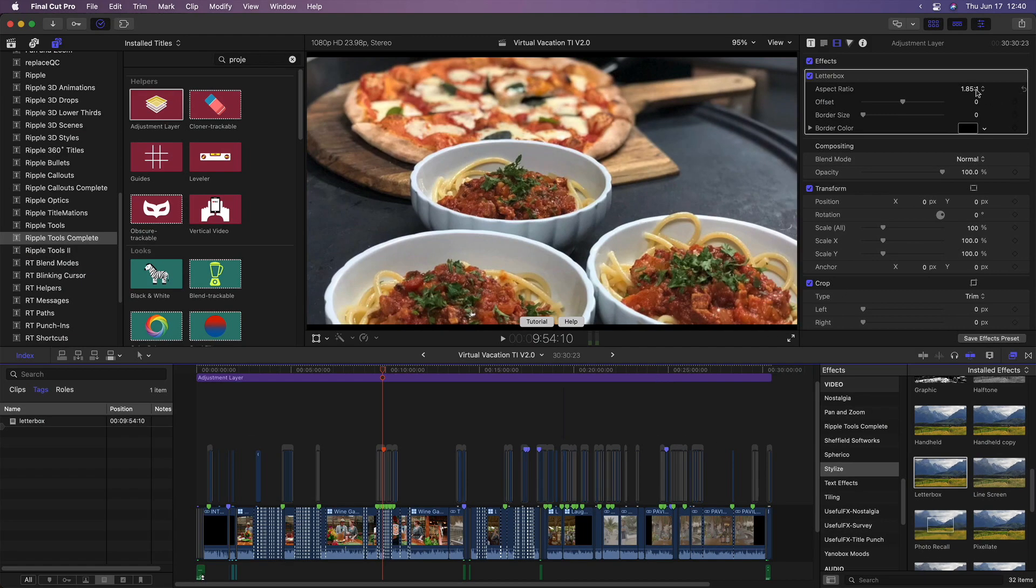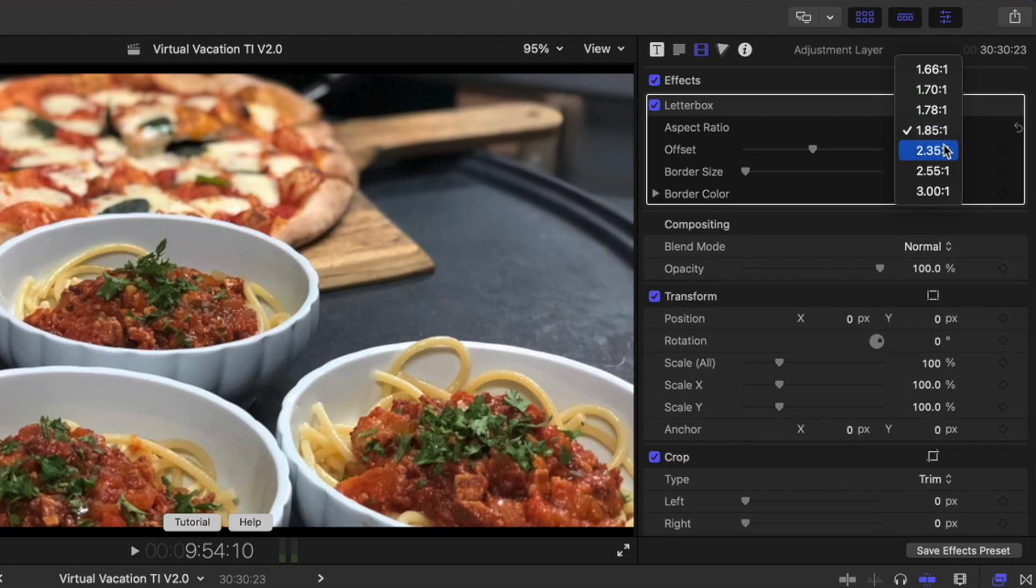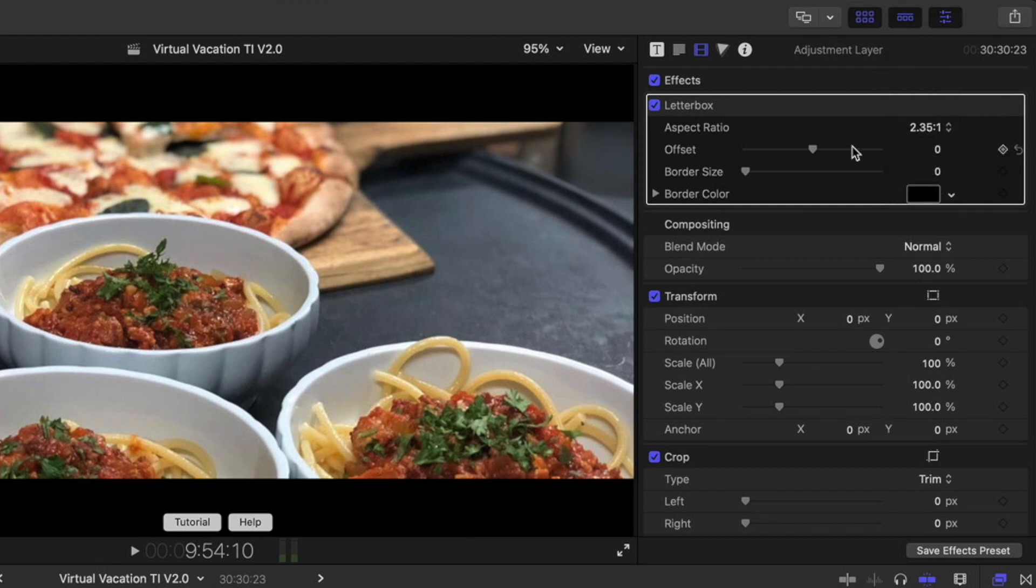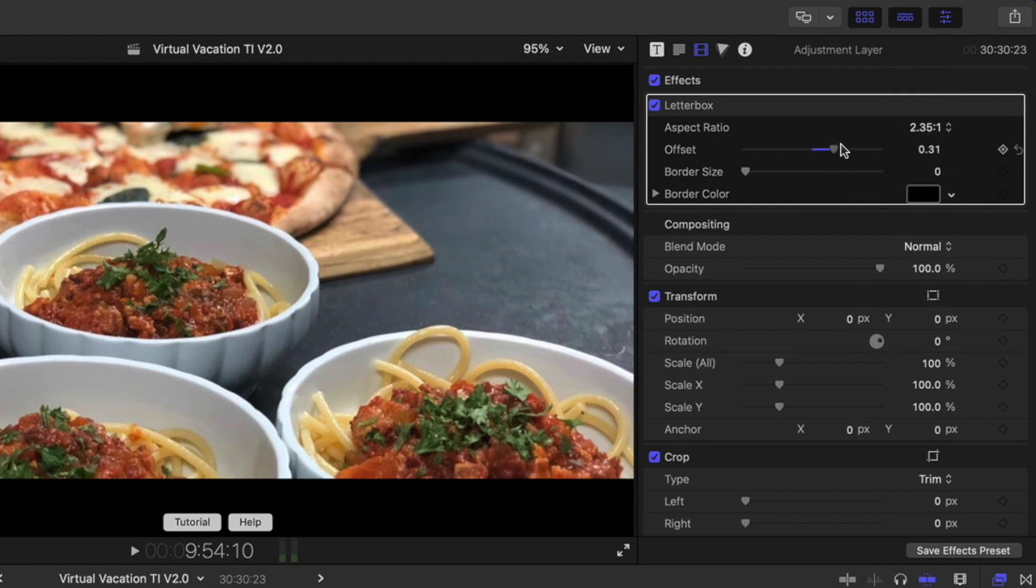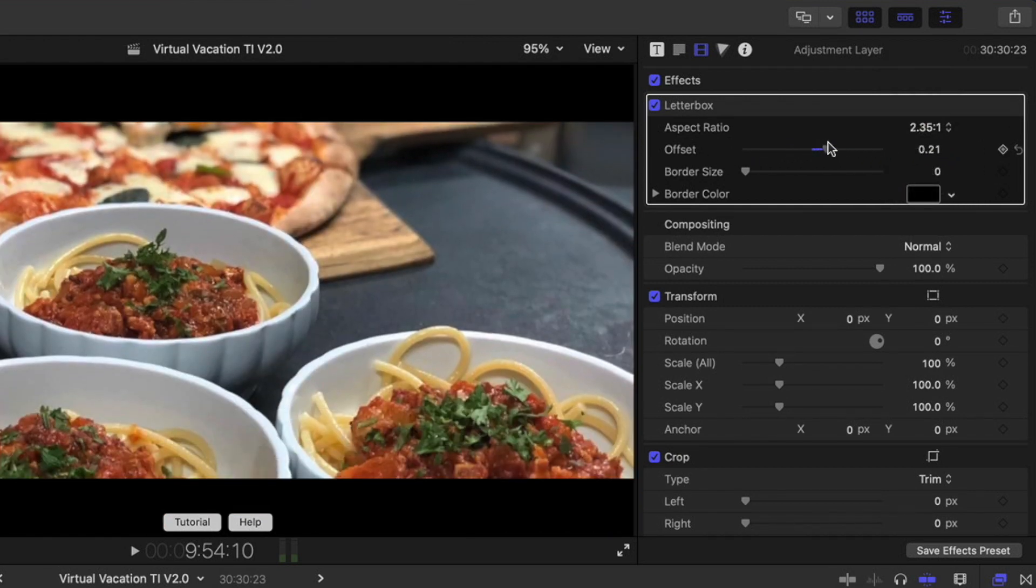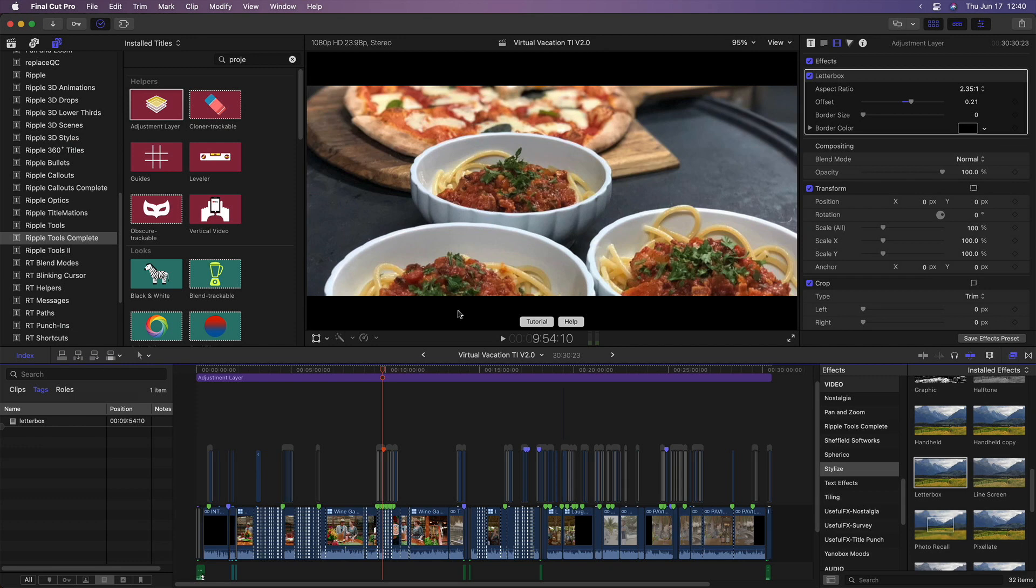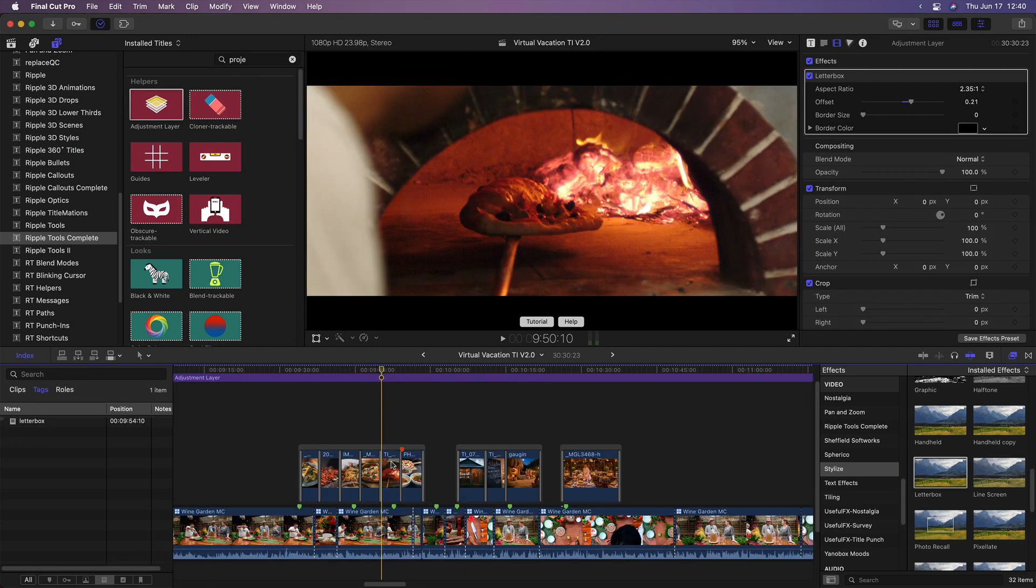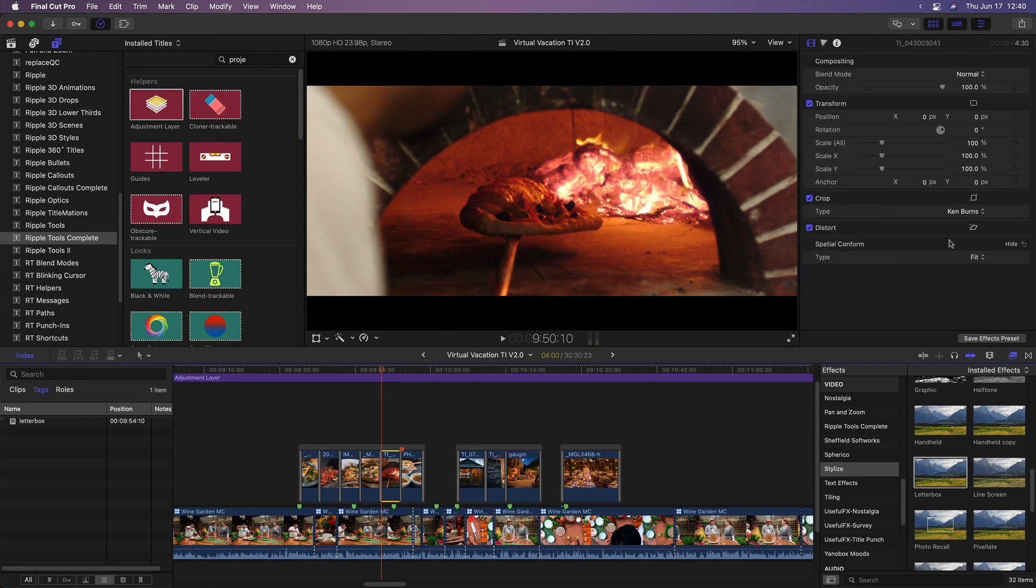In the Video Inspector, I'll set the aspect ratio to 2.35 to 1. I can use the offset parameter to adjust the vertical position of my entire program. If I need to adjust individual shots, I can select them and transform as needed.